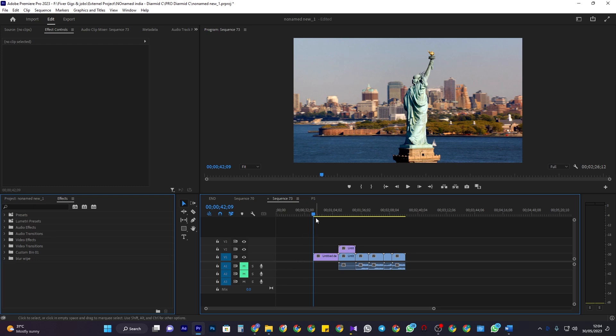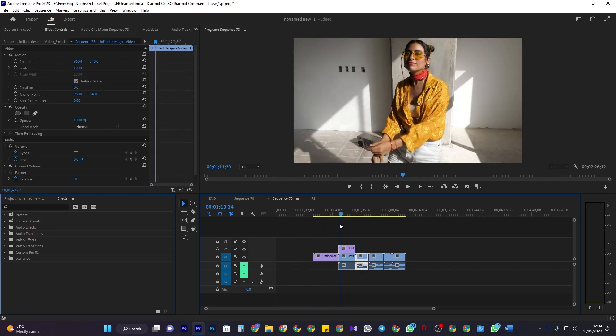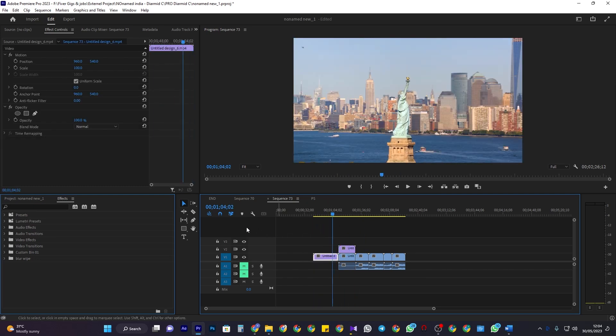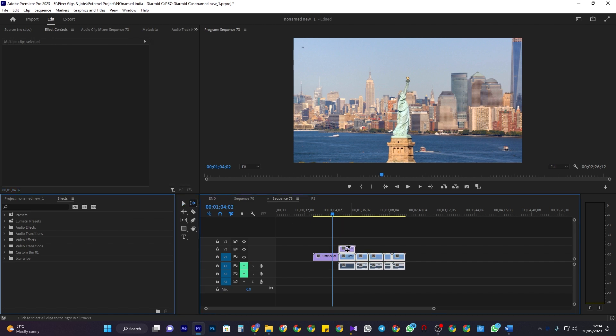To move multiple clips around on your timeline, use the track select forward tool. With the tool selected, click on the first clip you want to move and all the following clips will be selected. Now just drag them to where you want to move them.